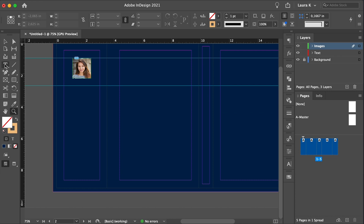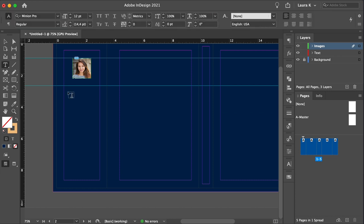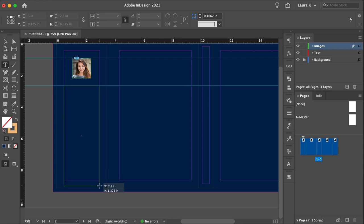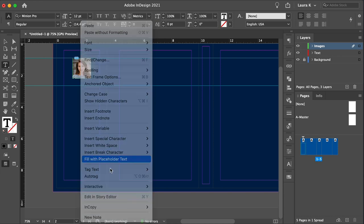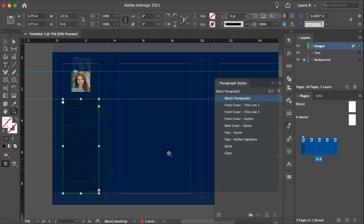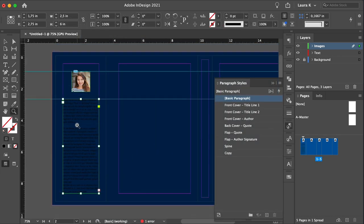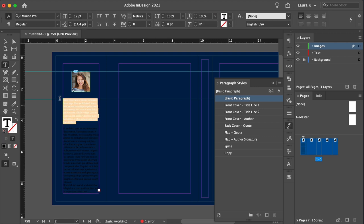Select the text tool and create a text frame that fits the width of the back flap, and place it right under the second guide. Double-click, and then right-click to add placeholder text. Select some of the text, and use the paragraph styles. In this case, I will use flap quote.